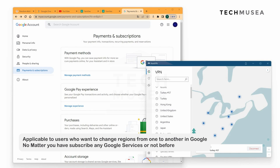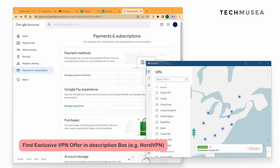Some of you may find that YouTube Premium in Turkey is much cheaper. So let me show you guys how to switch from Argentina to Turkey for YouTube Premium.